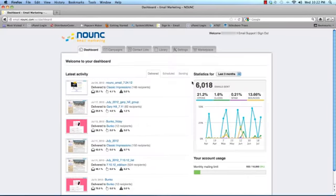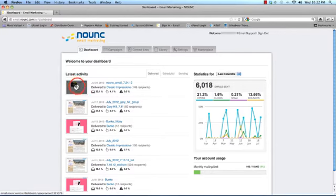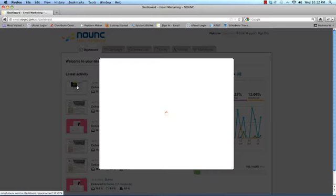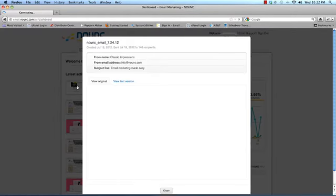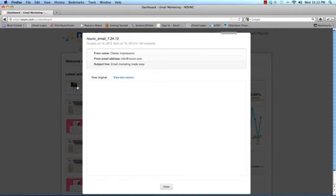The dashboard is an overview of all activity of your account. If you click on an image of a campaign, you can see a preview.